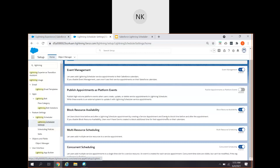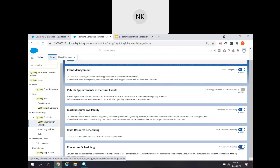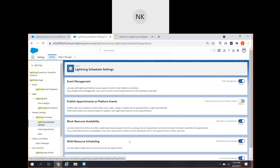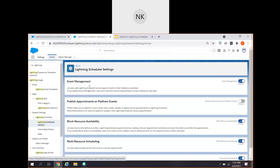Here you can see that there are a couple of things which are available. One is event management, and based upon your business requirement, you can either go ahead and enable these settings or disable them. It is based upon your business requirement and use cases. We will mainly concentrate on the concurrent scheduling, but we will understand each setting briefly.